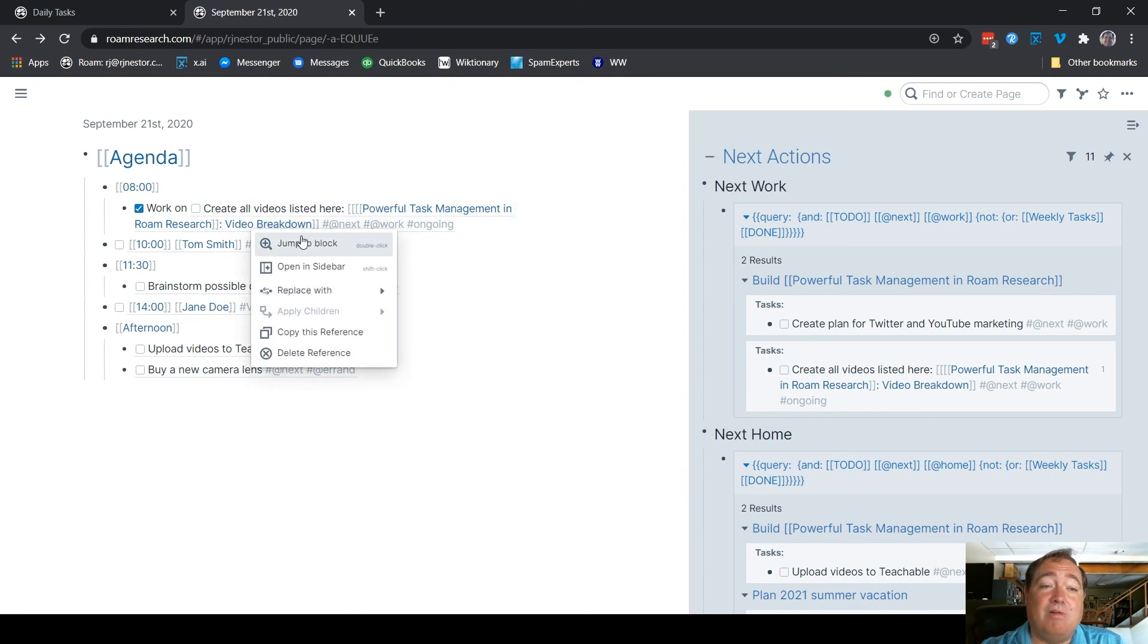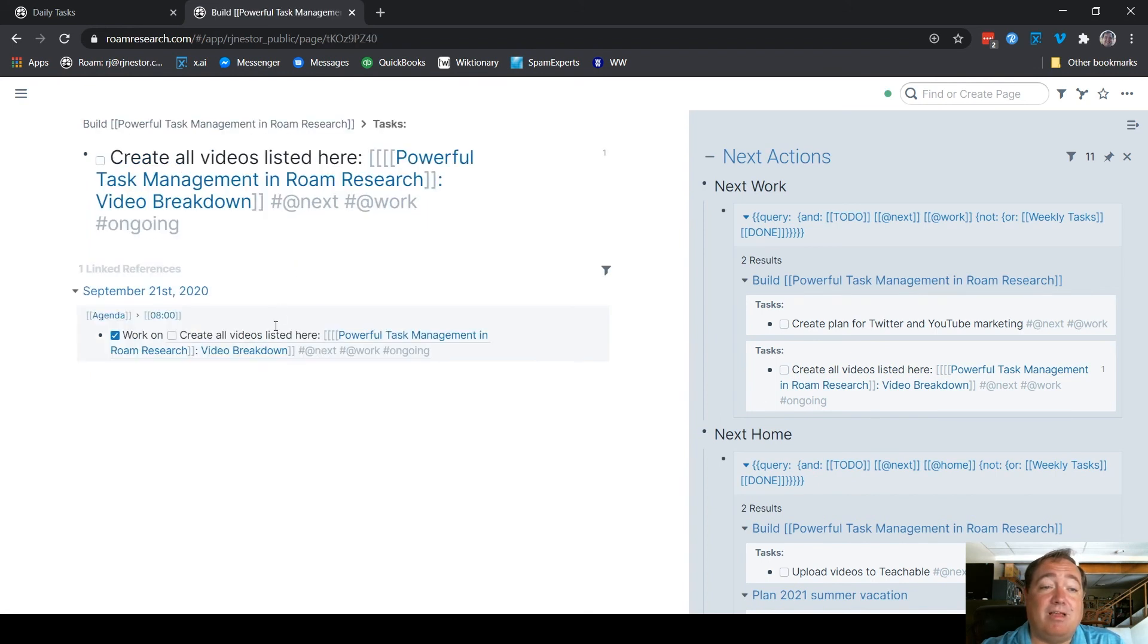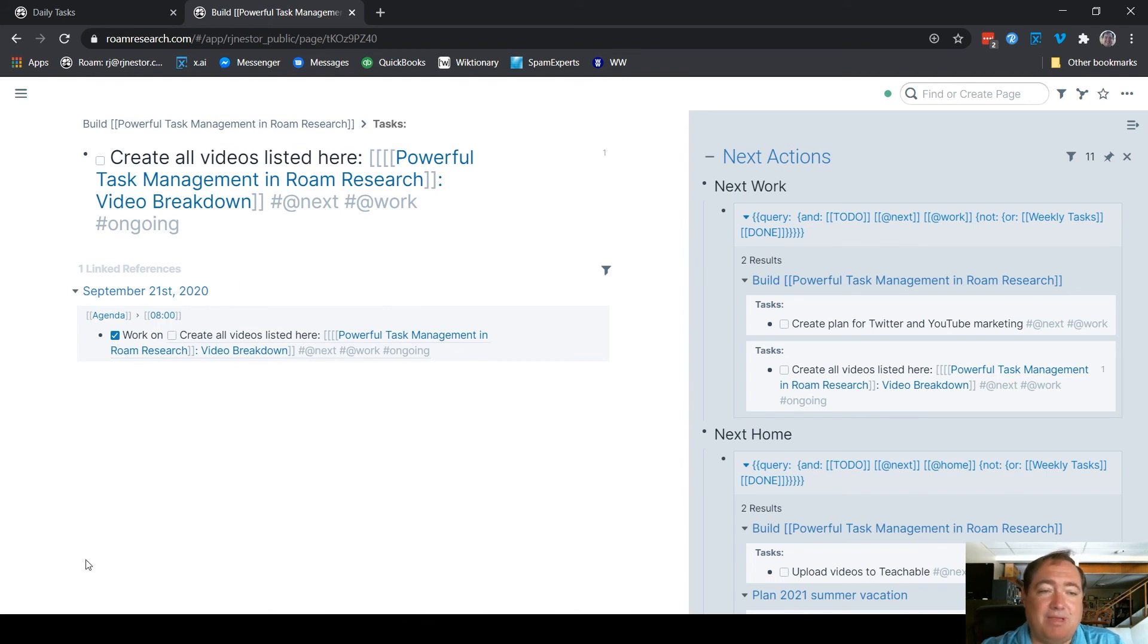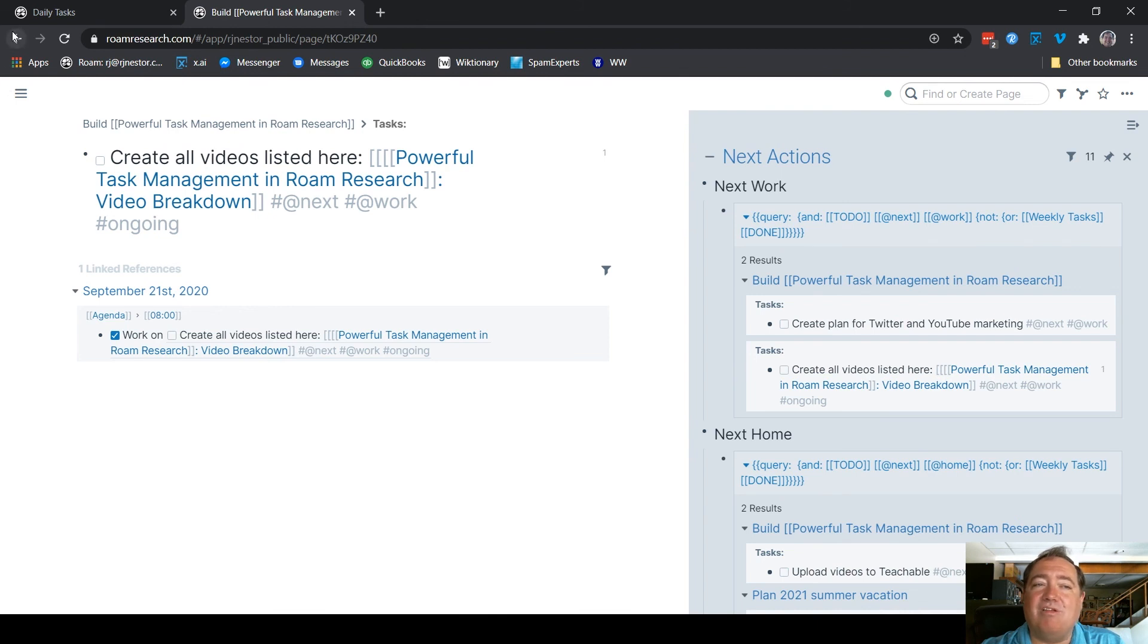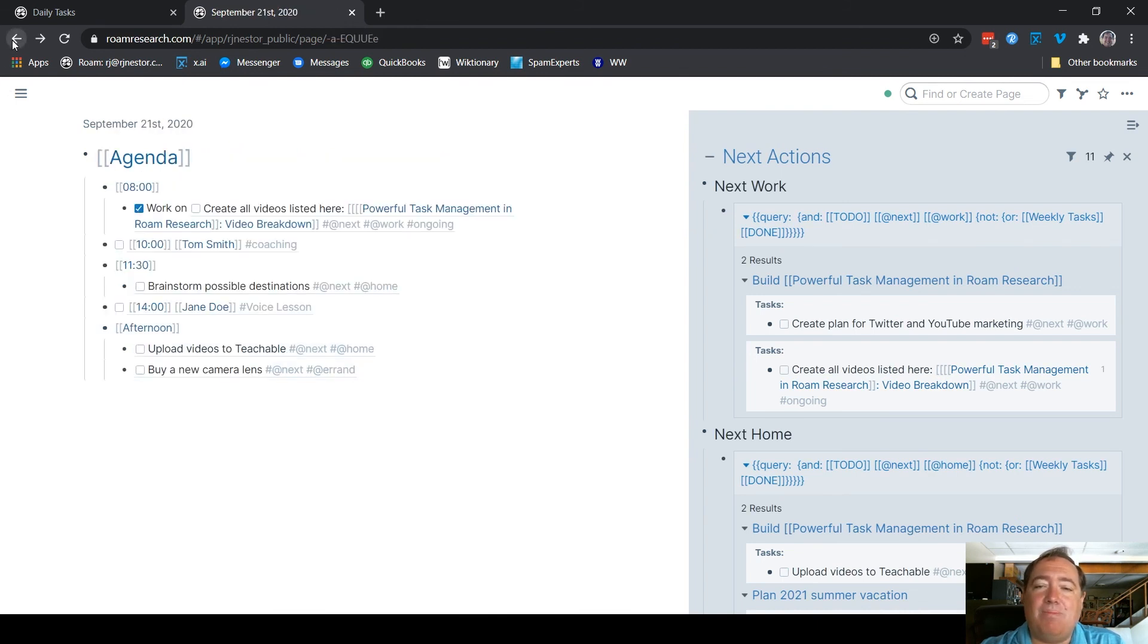And when I go to the references for this block, you can see, oh, I did work on it at 8 o'clock on September 21st. So I have that flow when I can go back through and see where things fit. This is how I populate that from that.